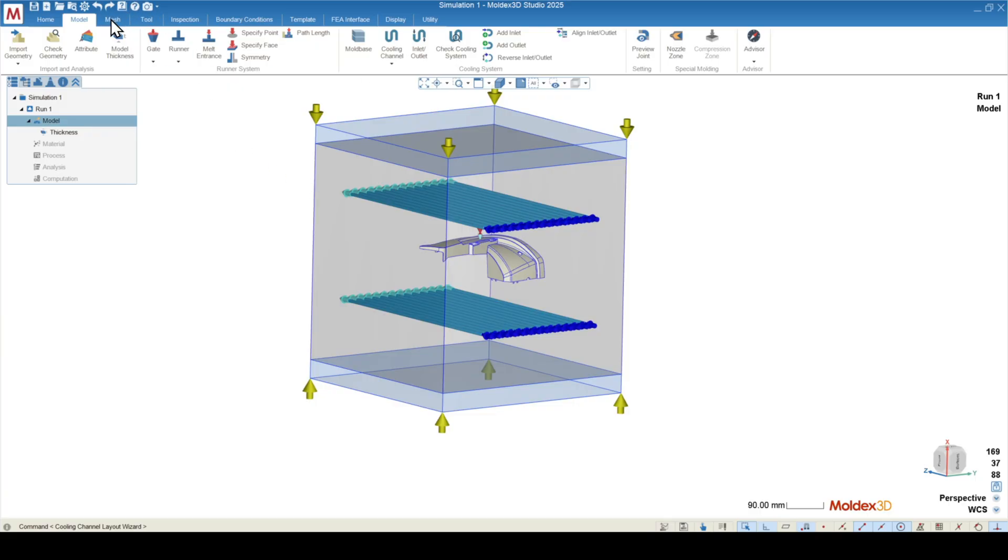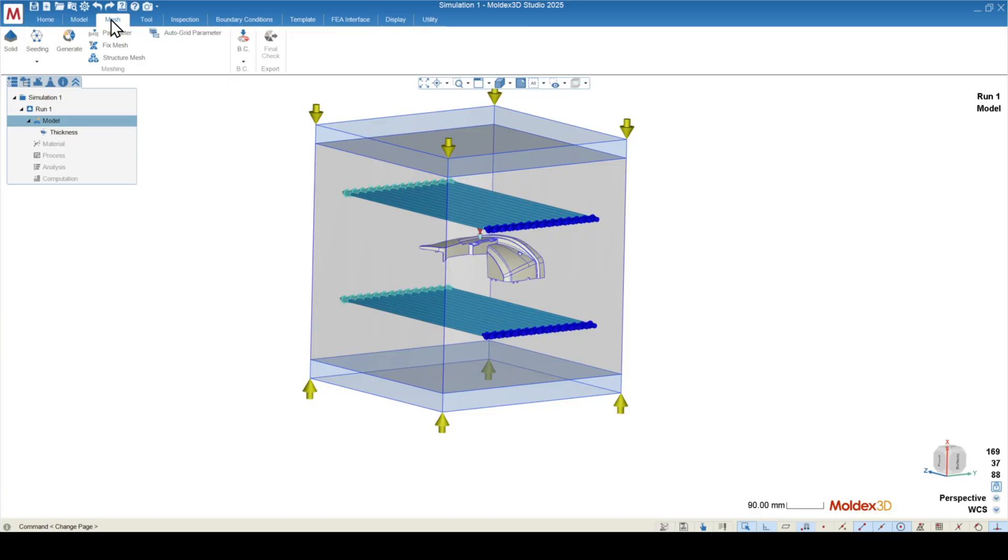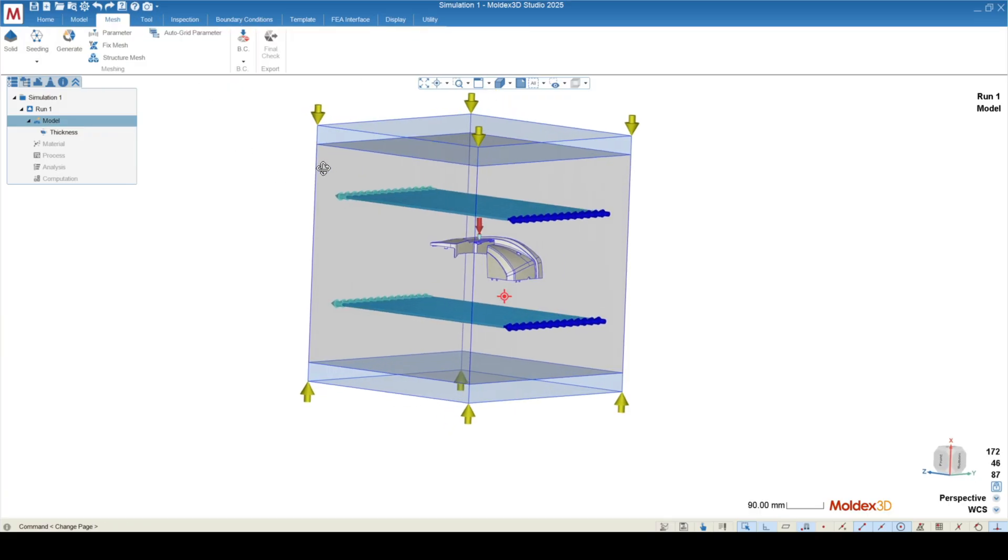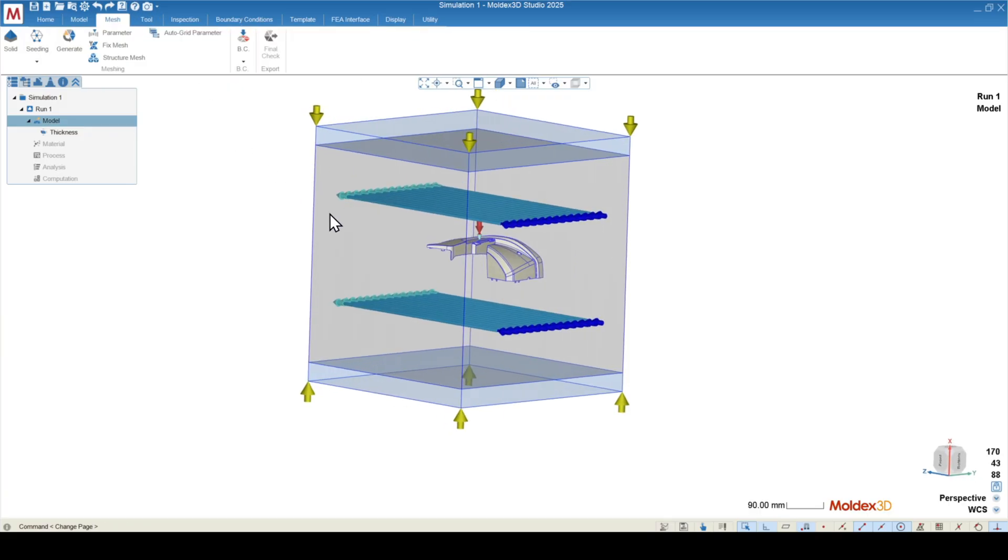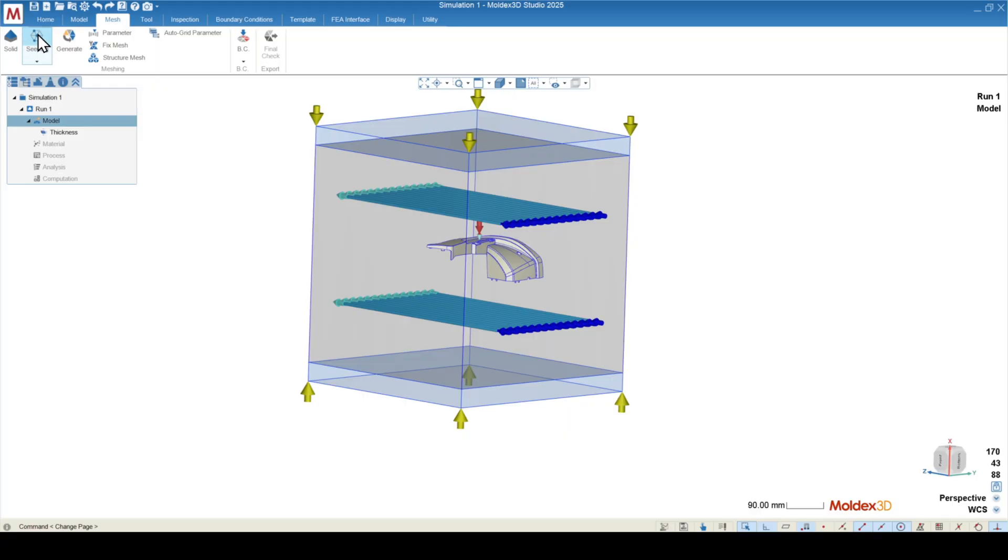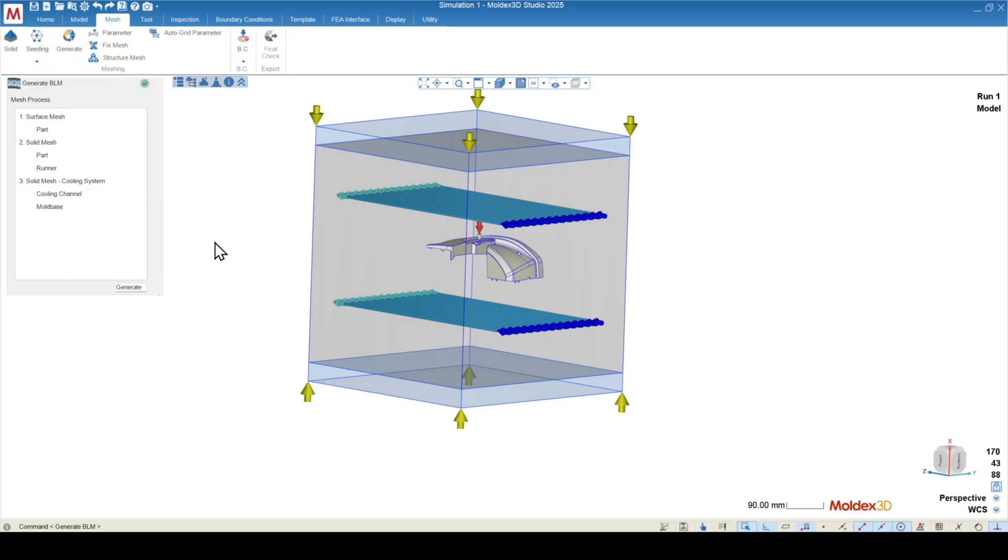To do so, I'm going to go over to the mesh tab. You can adjust your meshing parameters. When we generate a mesh in mold X3D, we're going to create surface mesh, and then we're going to create solid mesh inside of that surface mesh. So you can control the surface meshing parameters under seating. You can control the solid mesh parameters under the parameter function here. I'm just going to use the defaults here. We'll press generate. And generate one more time.